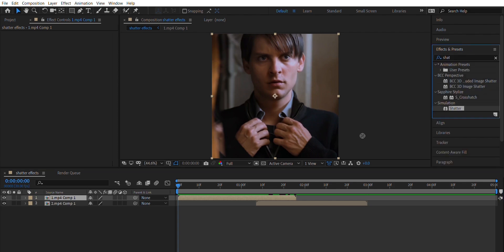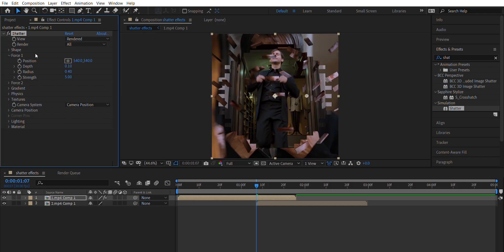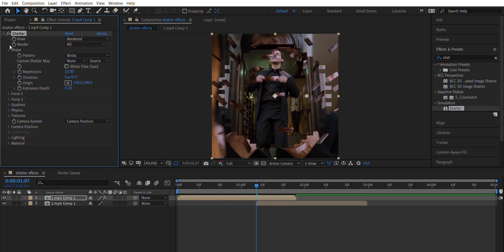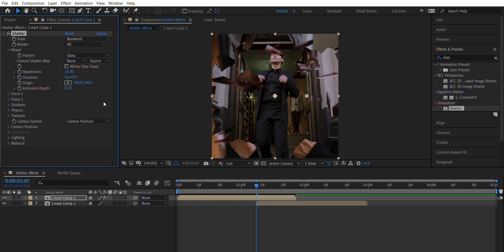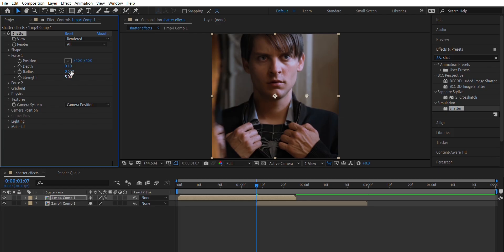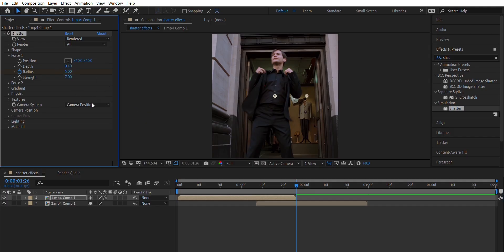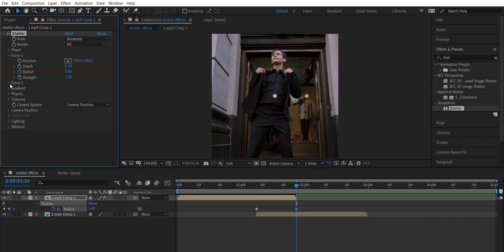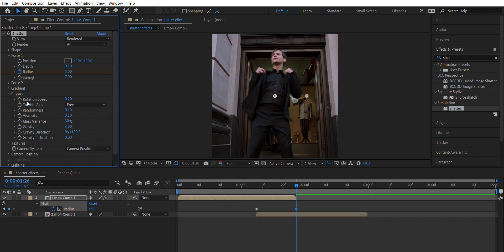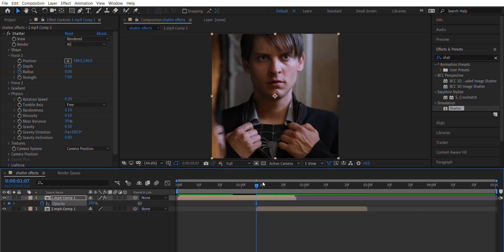Now add the shatter effect to them. In this effect, make changes the same way I do. Then animate the opacity from 100 to 0.